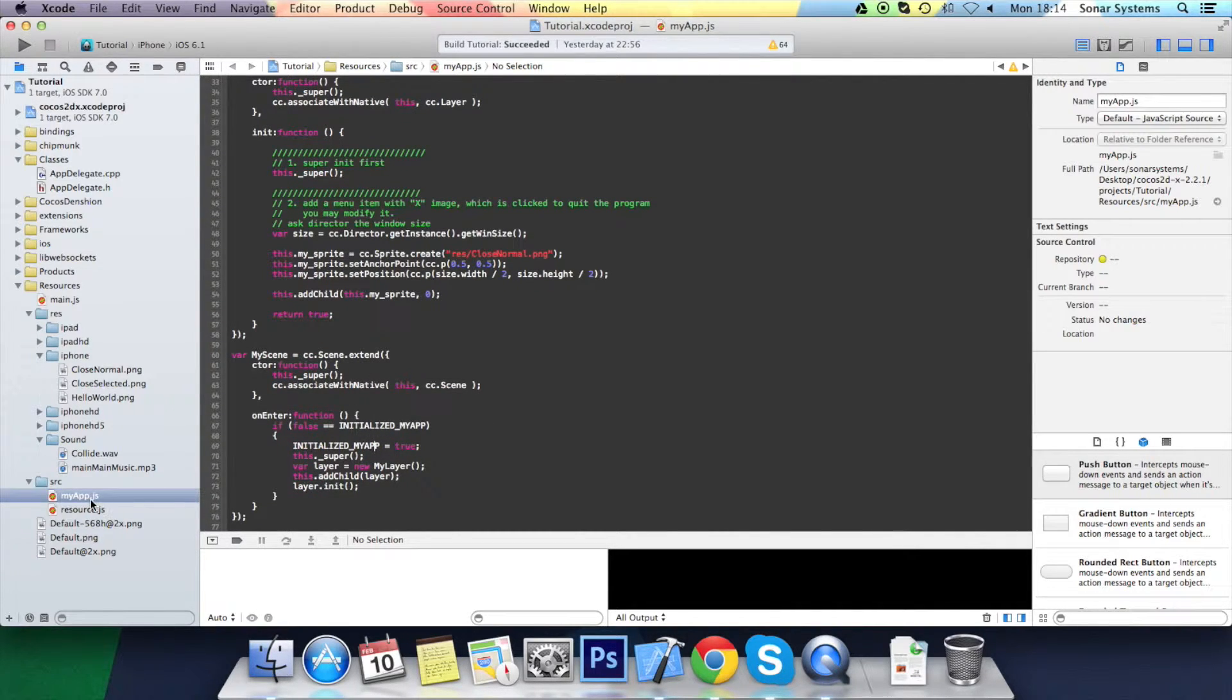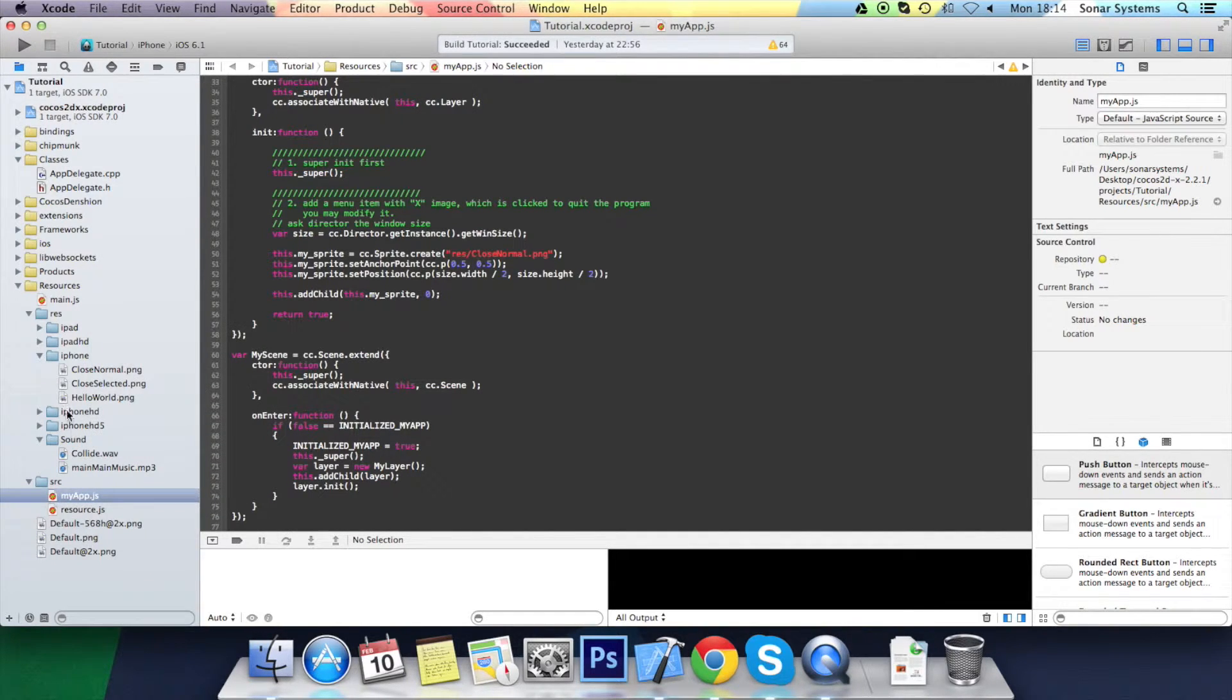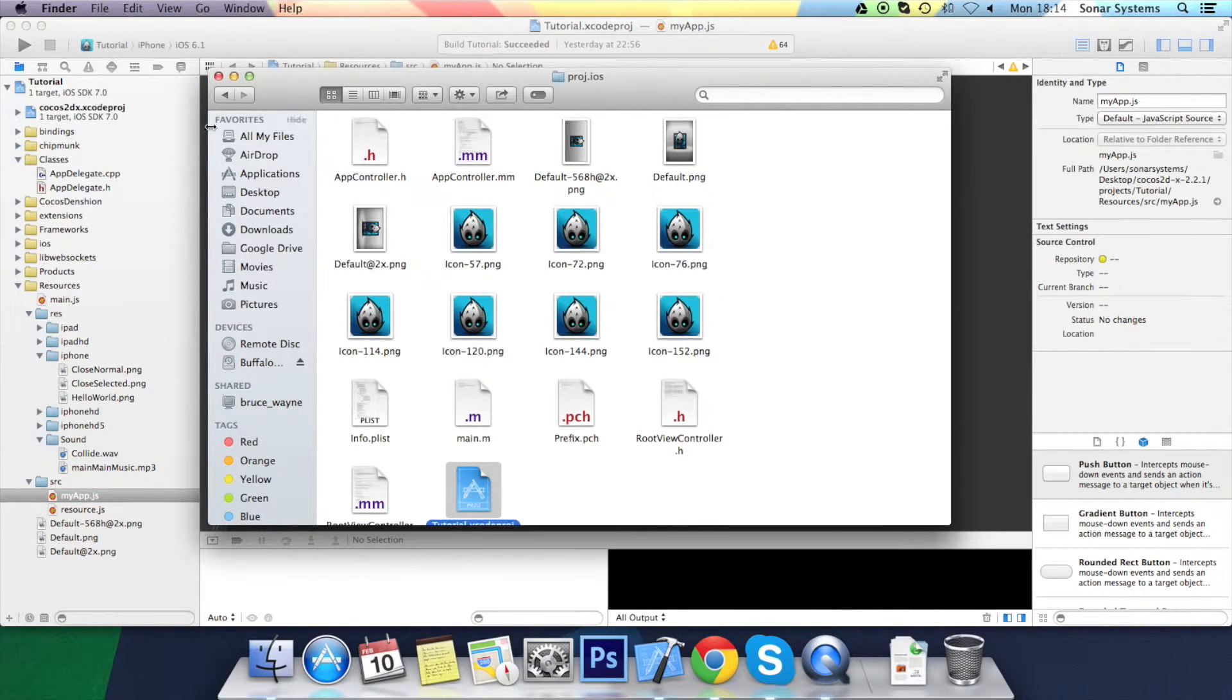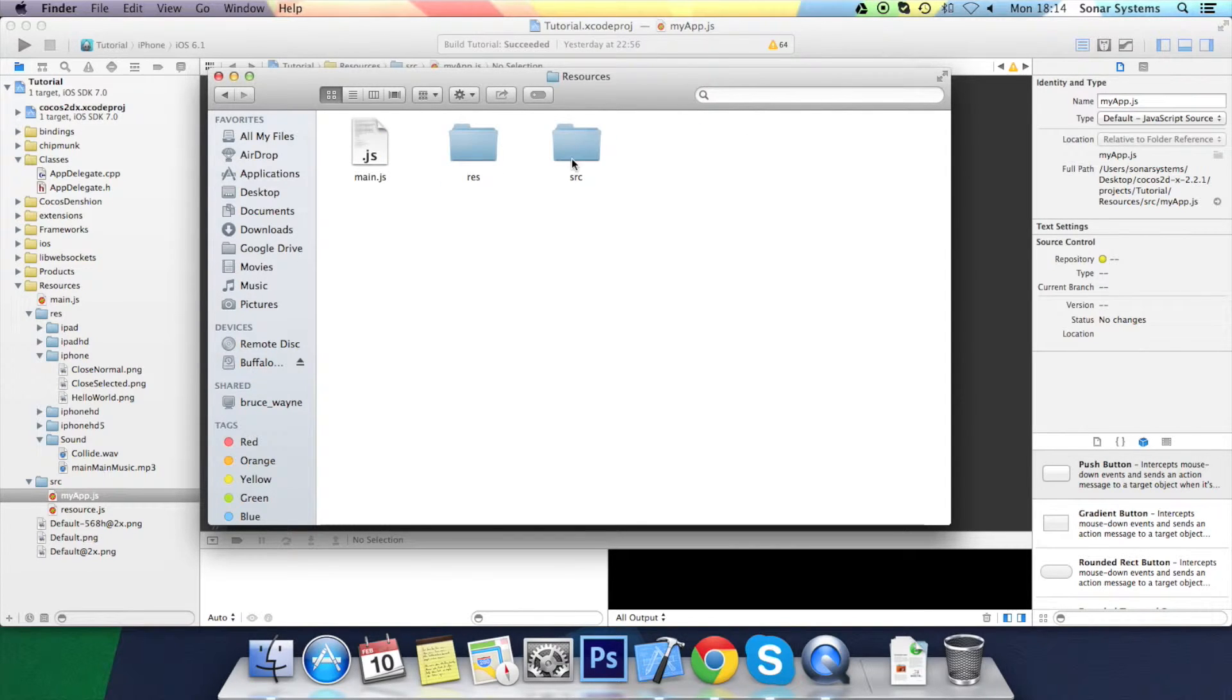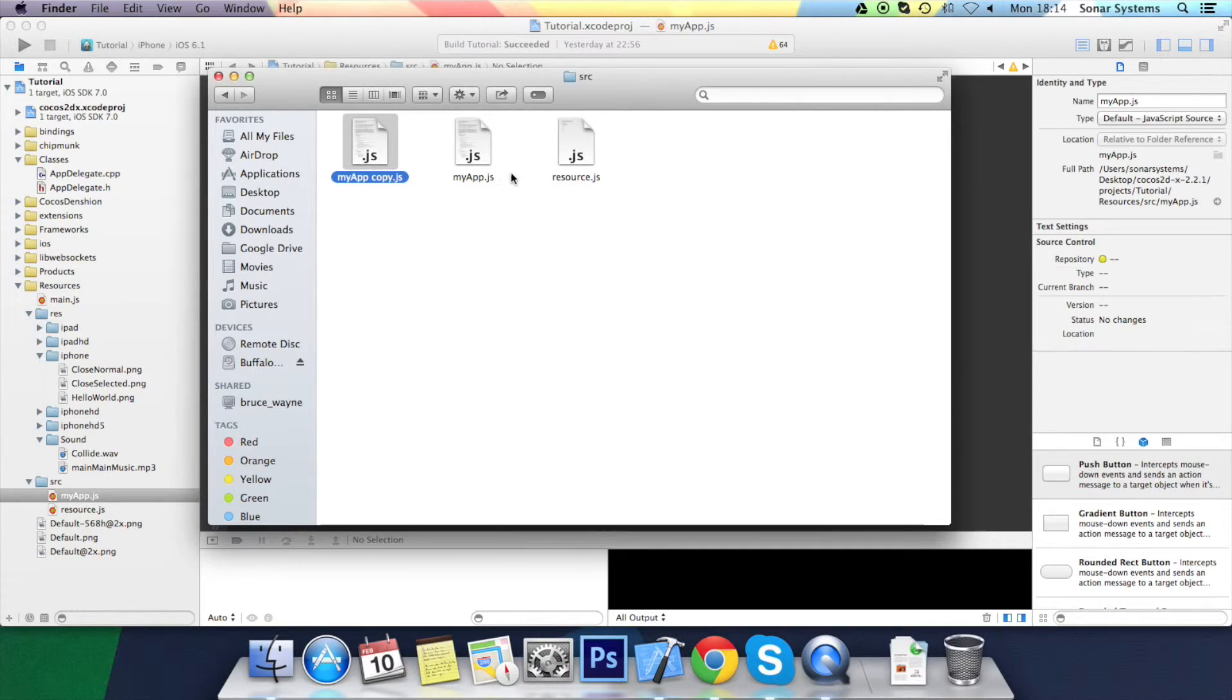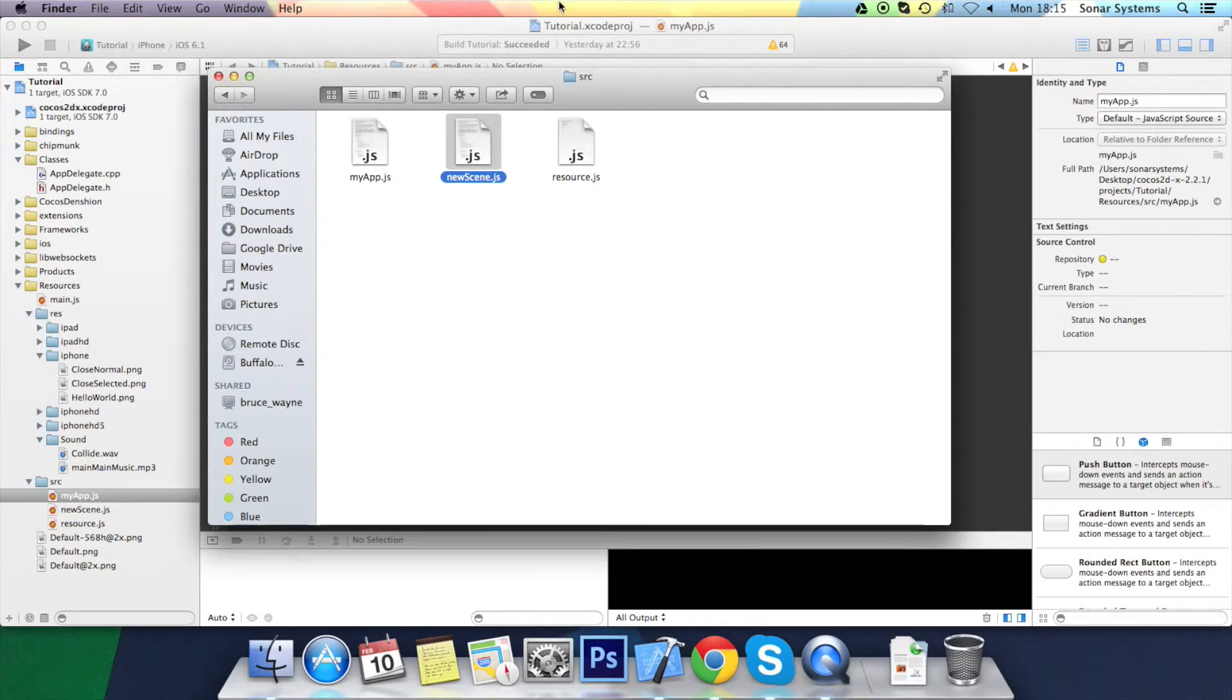The next thing, we want to duplicate this myapp.js. You can't really do it here because these aren't added, these are just folders. So you want to go to the directory, go to resources, go to source, then just duplicate myapp.js and rename it to new scene.js.